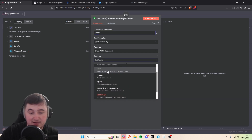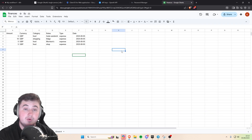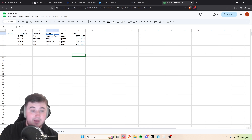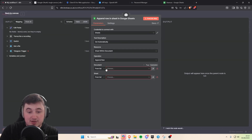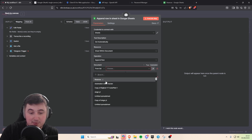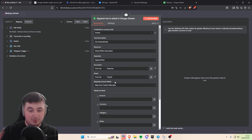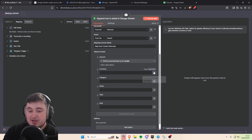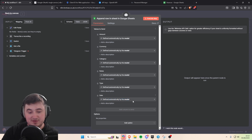Once we've linked the credentials, configure the operation to 'append row'. We need a document for it to edit, so go to Google Sheets and create a spreadsheet. All you need is columns for amount, currency, category, notes, type of purchase, and date. Go back to N8N, select your spreadsheet document and the sheet within it. For all the different column options, just let the AI fill them in — that makes sure the AI model will define what goes in those fields.